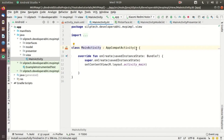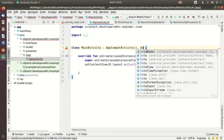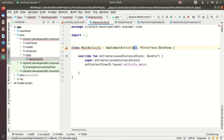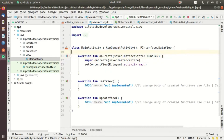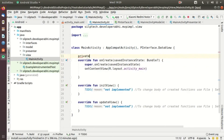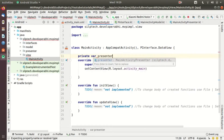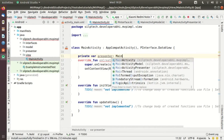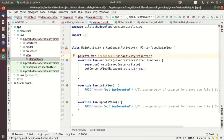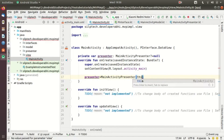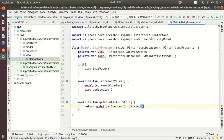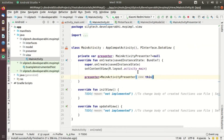Now let's go to our MainActivity. MainActivity extends AppCompatActivity and implements our DataView interface. Let's implement all the methods — we only have two. I'll declare a private variable 'presenter' of type MainActivityPresenter, set to null for now. In onCreate, I'll initialize the presenter: 'presenter = MainActivityPresenter(this)', passing the view as a constructor argument.